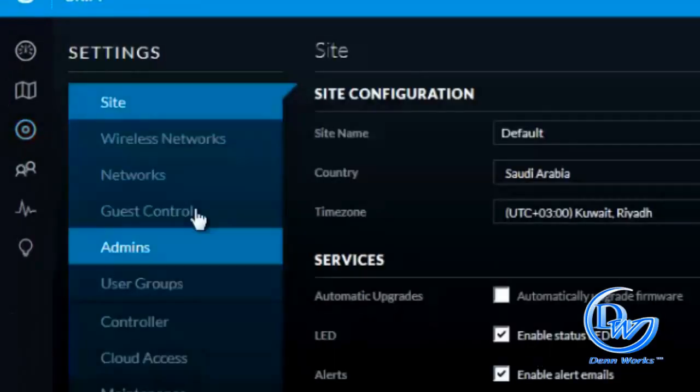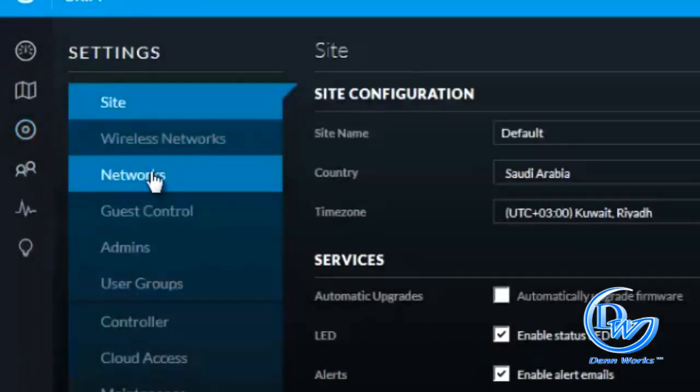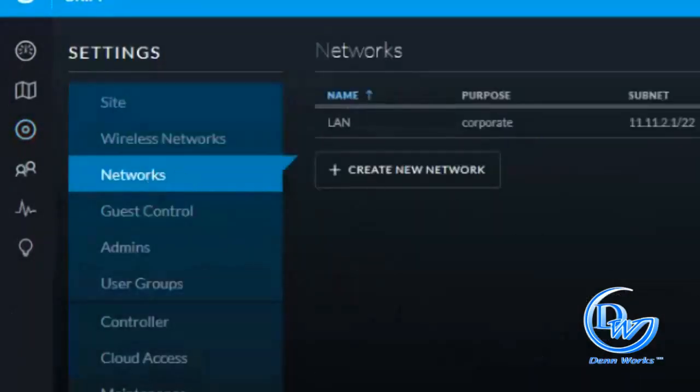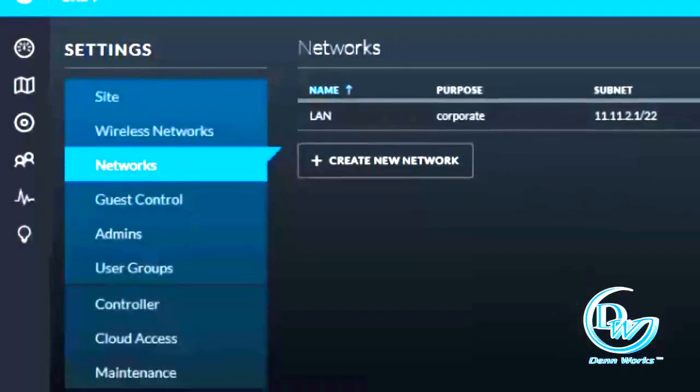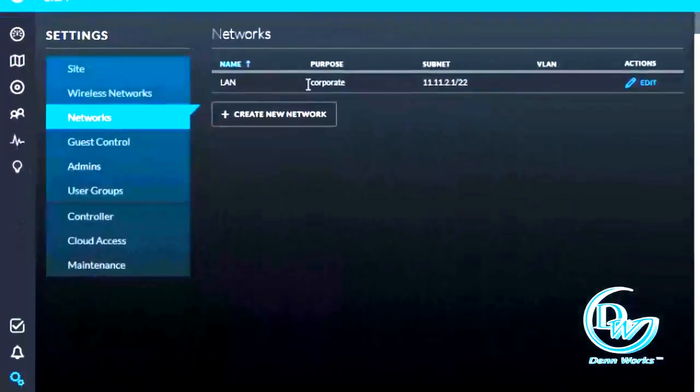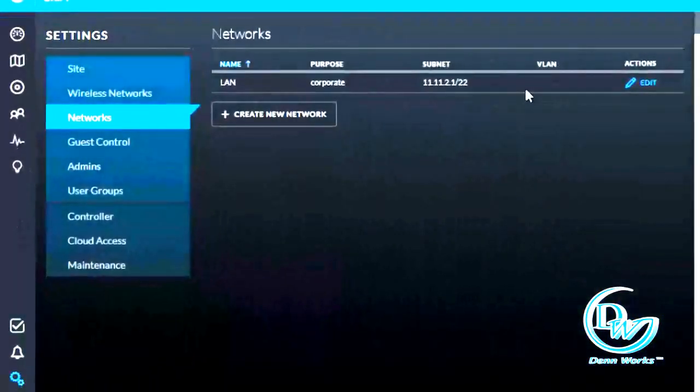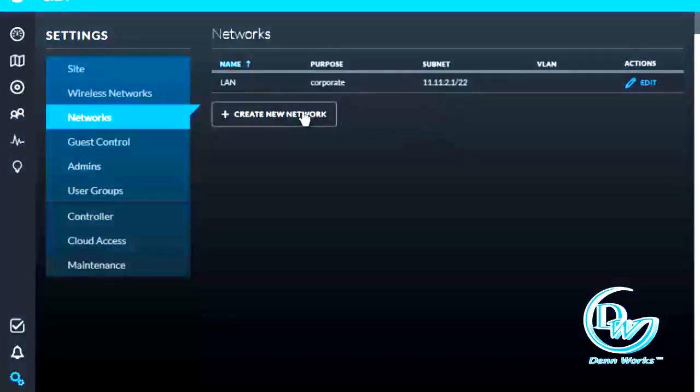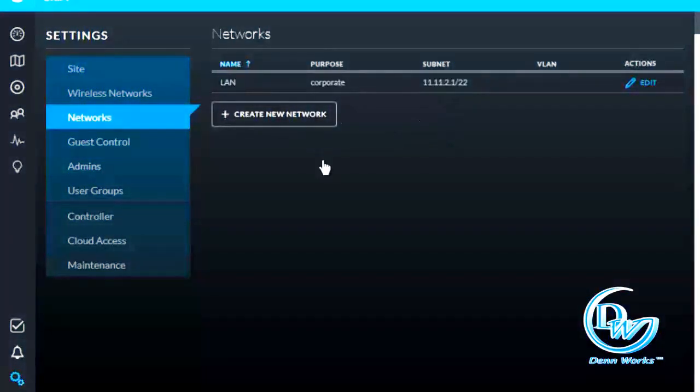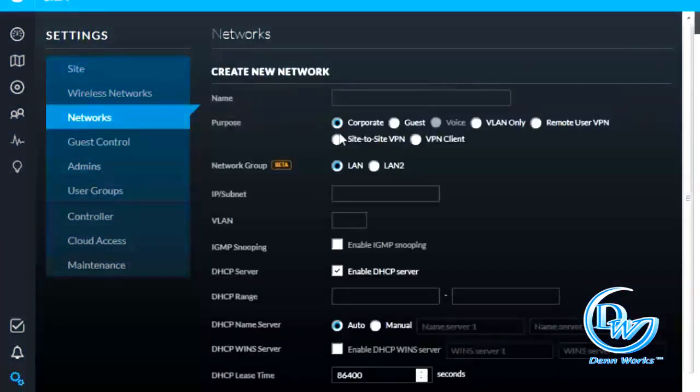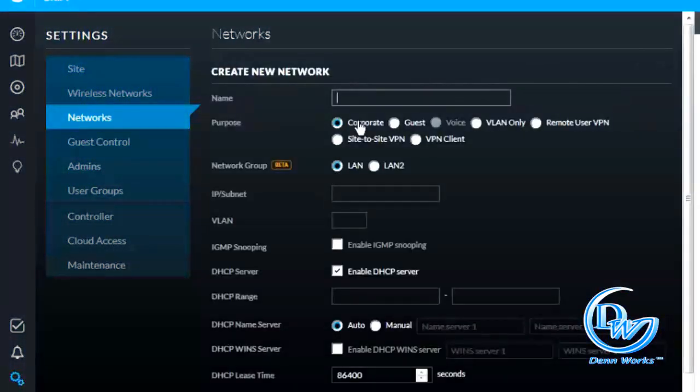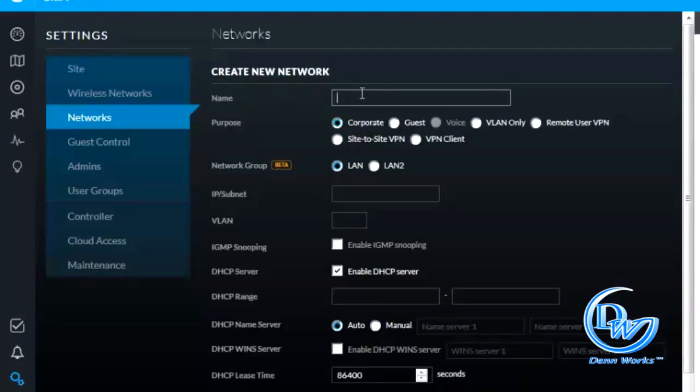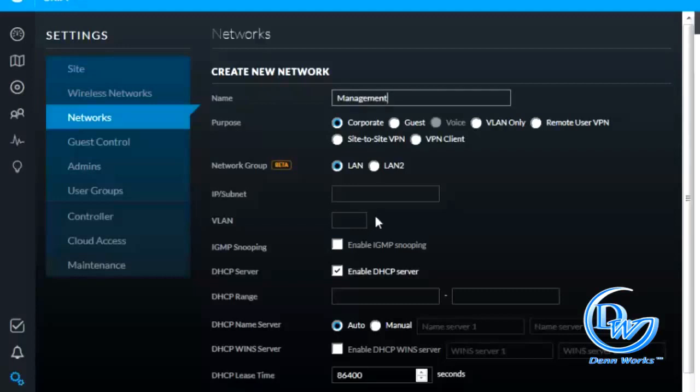So right now we only have one network, so by default this would be your VLAN 1. We need to create a new network. Type in, let's say, you can choose corporate or VLAN only, it will still work. So type in management, we're going to create this one corporate subnet.